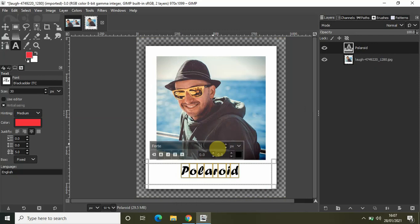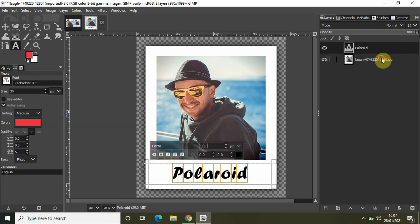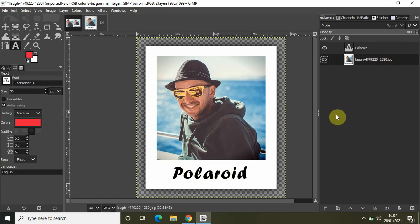So that's it guys, this is how you can create a Polaroid effect in GIMP. Do share with me your thoughts in the comment section below. Like the video and subscribe to my YouTube channel. I will see you again in the next video. Till then, thanks for watching!